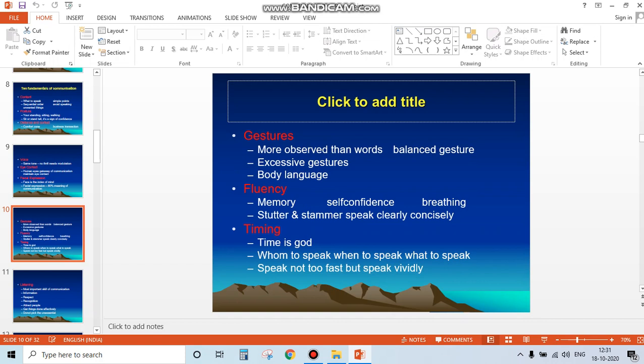Fluency: having fluency in your speech is very important. What contributes to fluency? First, memory - what you're saying should come to your mind clearly. Second, self-confidence in the way you speak.